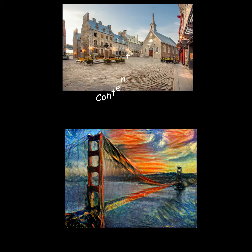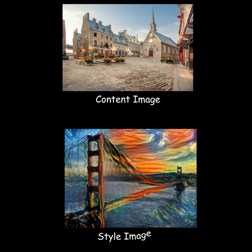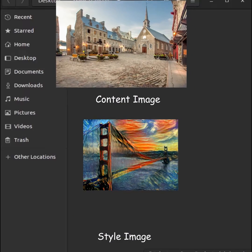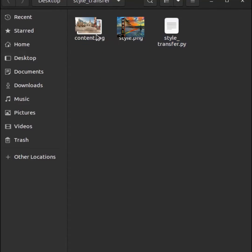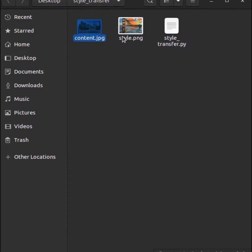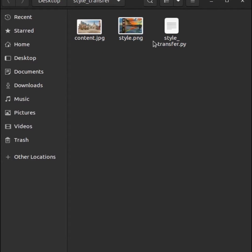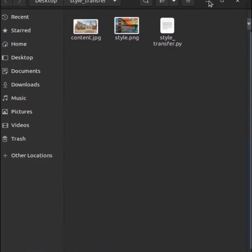First, download the content and style image from the internet. I have downloaded these two images from Google Image Search into the same directory in which my program exists.